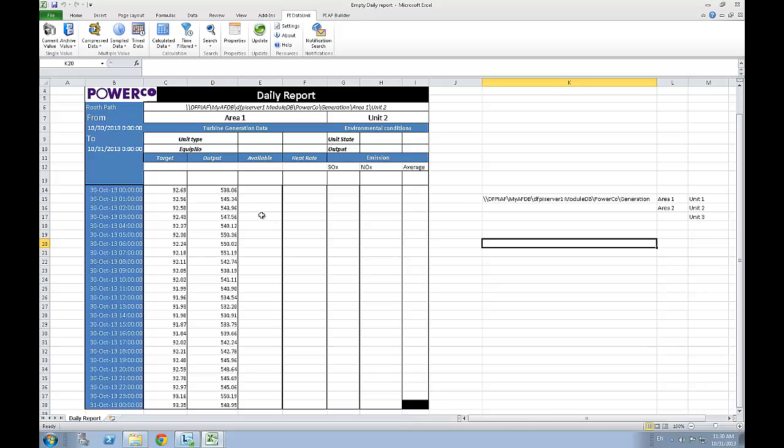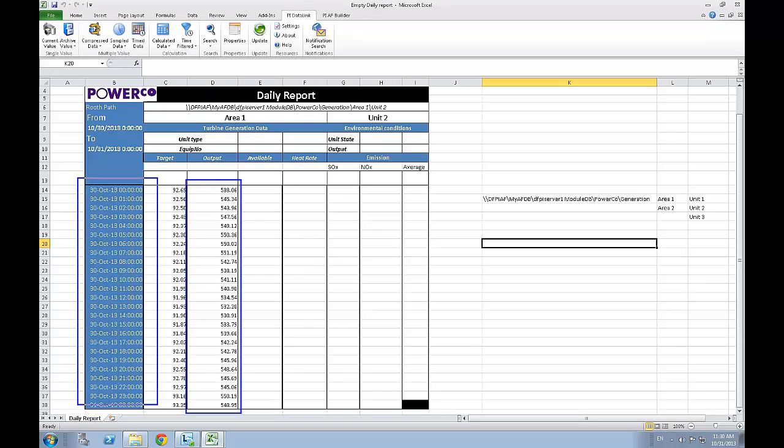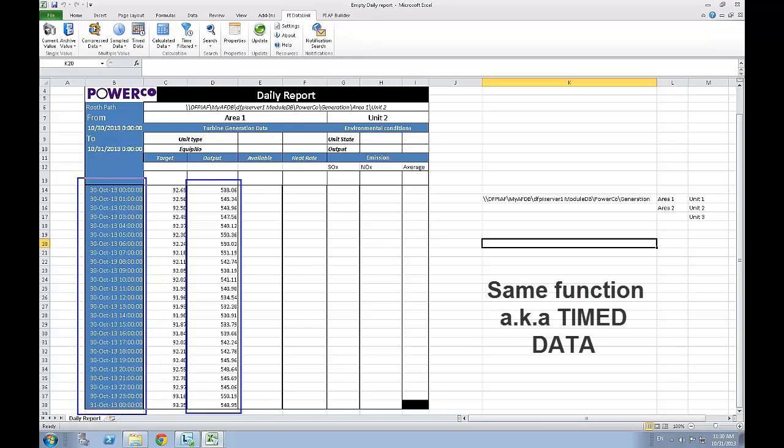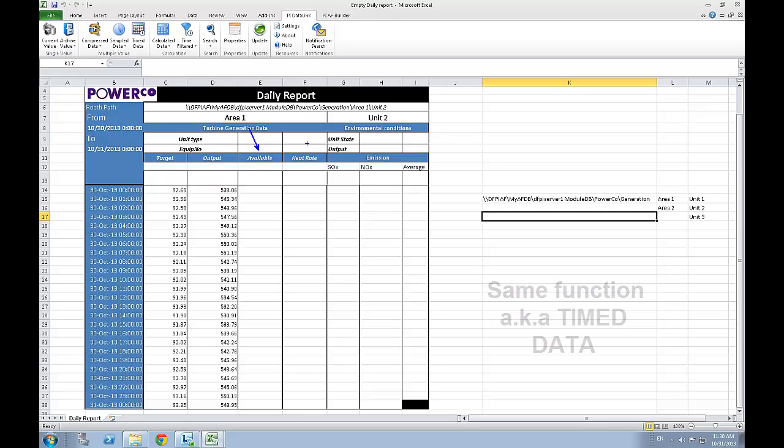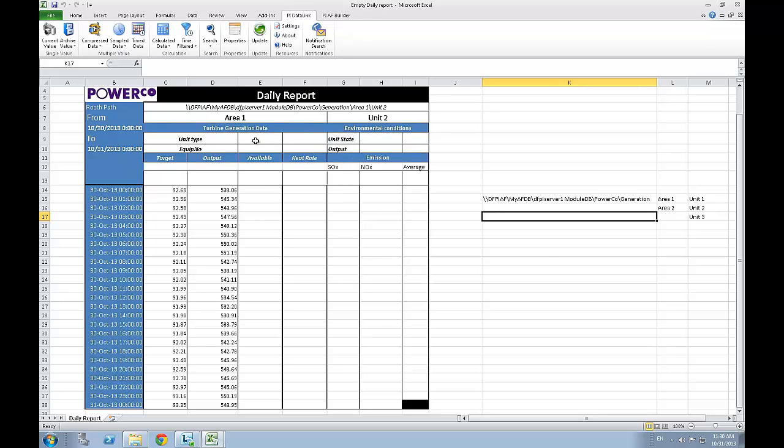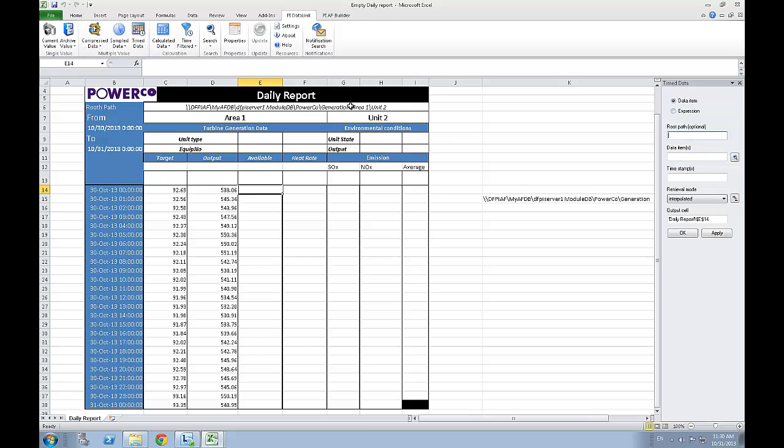You now have output values interpolated for the specified timestamps. We can now use the exact same function for the available attributes, heat rate, SOX emission and NOX emission. Since these are the same function, we can simply fast-forward this section.